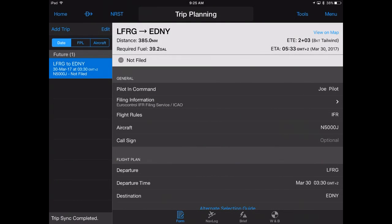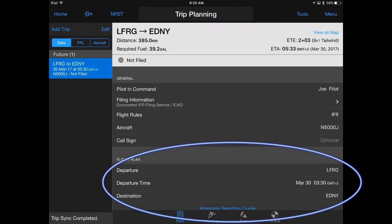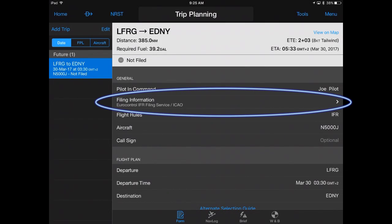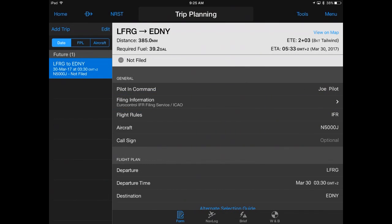You may also choose to begin in-trip planning by selecting Add Trip and entering your relevant flight information. Select Euro Control IFR Filing Service as the filing provider, or set this as your default in your pilot profile.